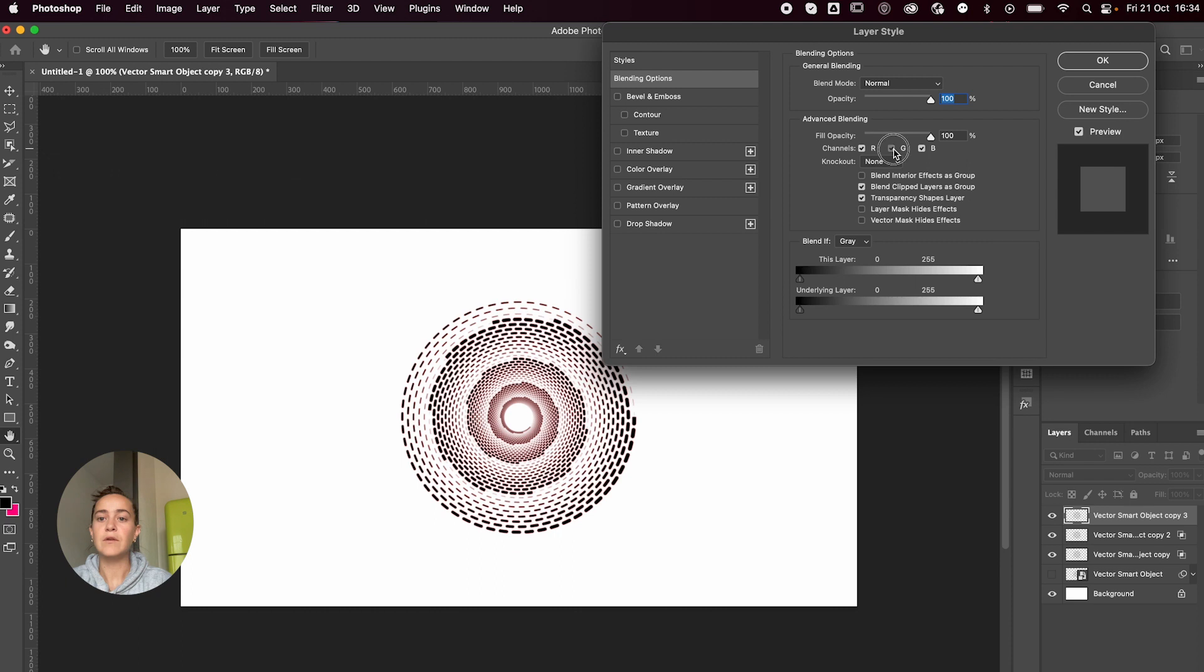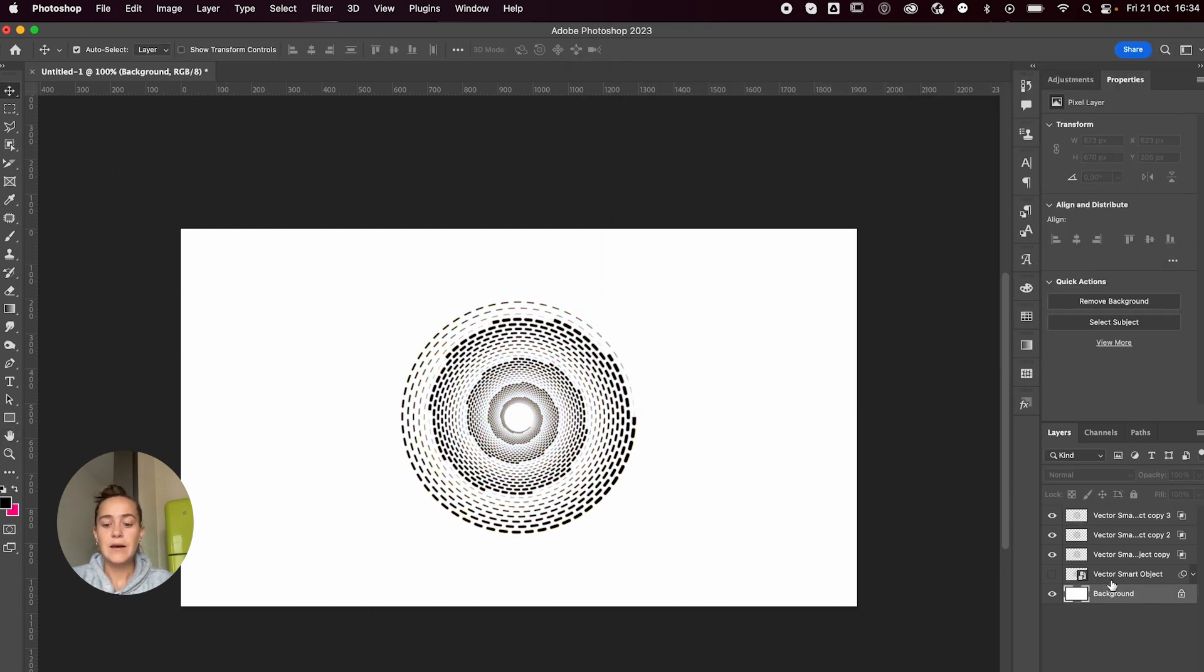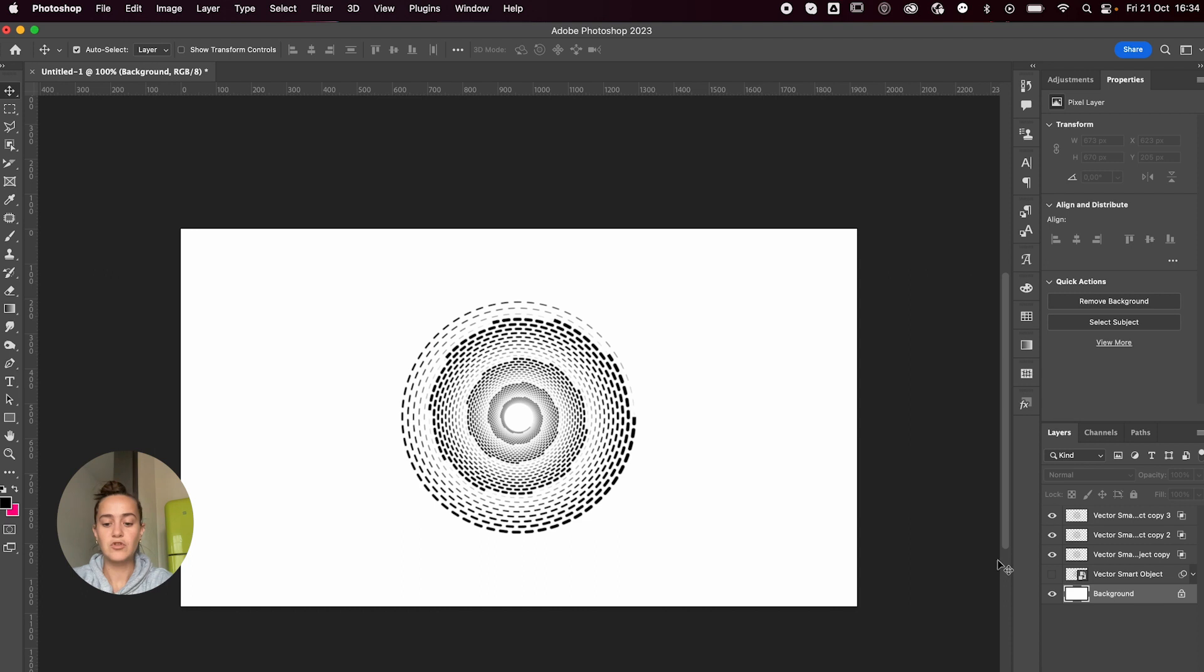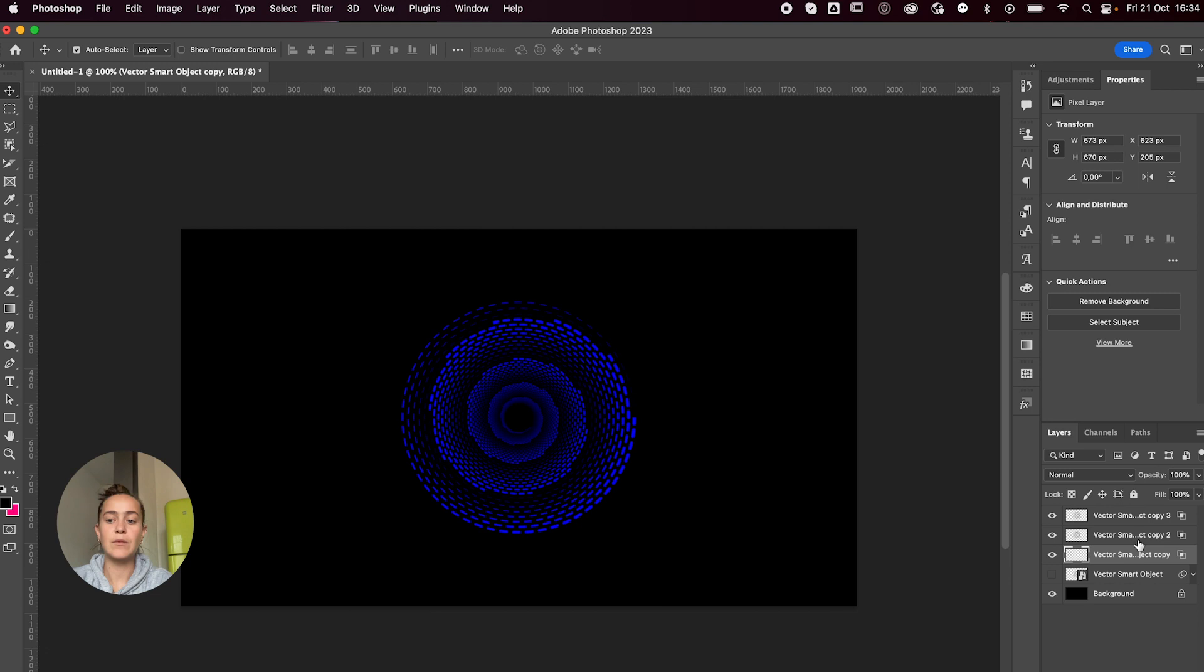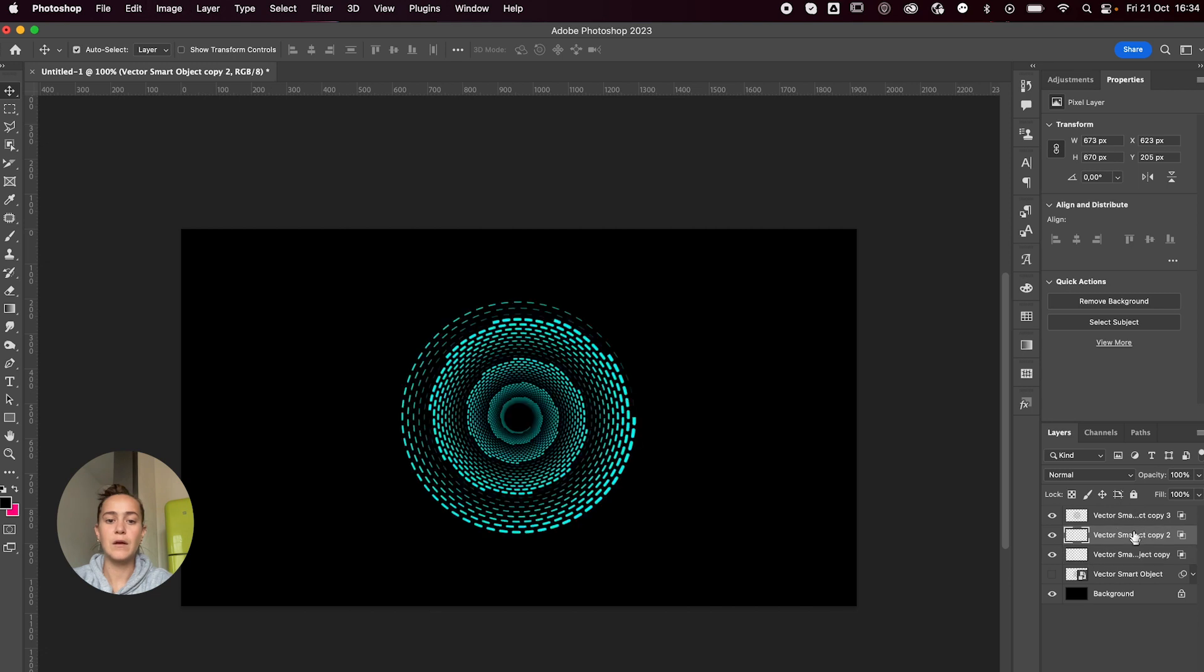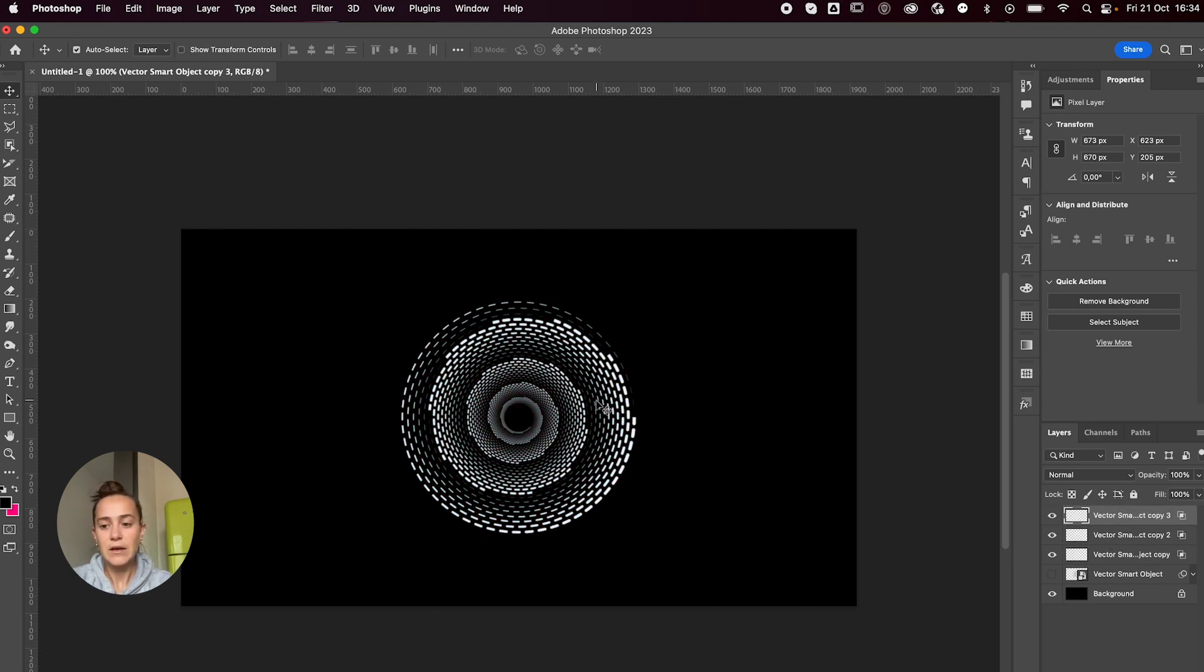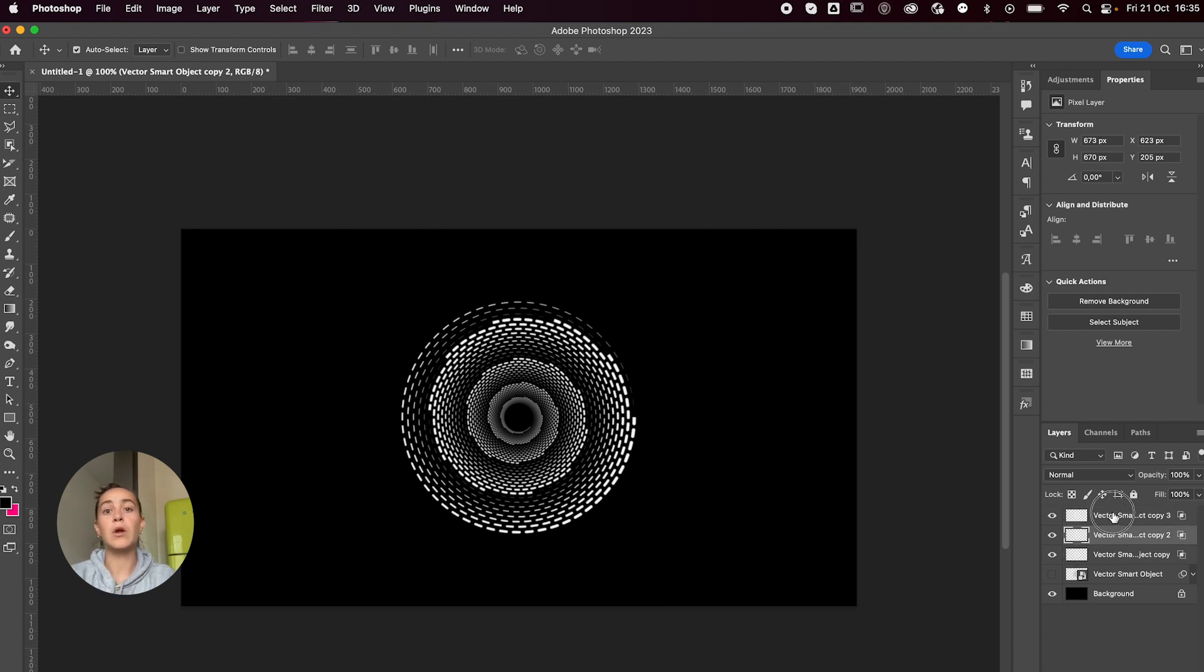Now I think I want my background to be black, so I'm just going to Command I my background and invert that, and do the same thing on my other layers. And you should get something like this. Now the cool thing about this is that they each now are their own color channel.